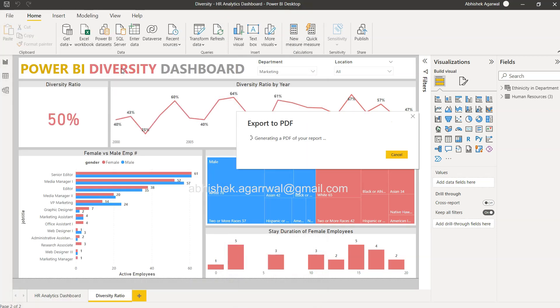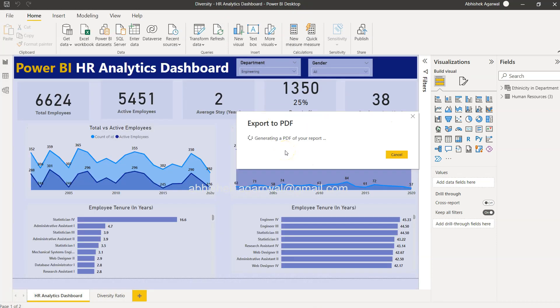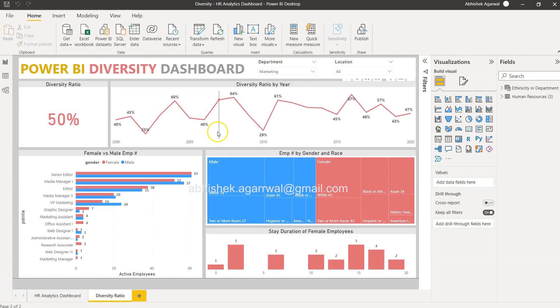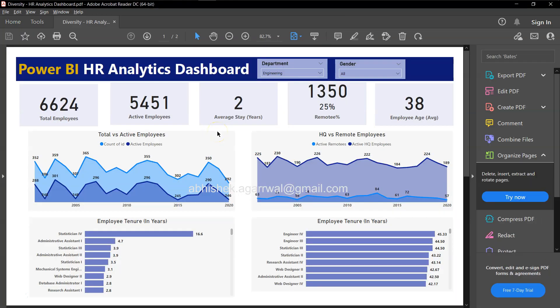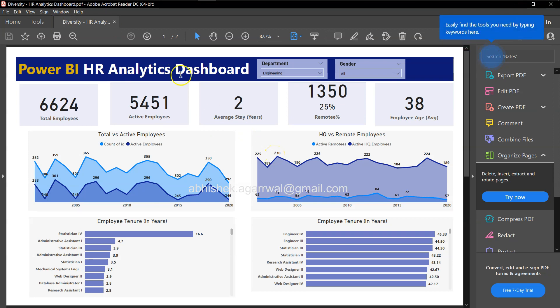It takes a couple of seconds to create the PDF. Looks like it is creating the PDF for both the reports, and then it is showing you over here in Adobe PDF. So you have